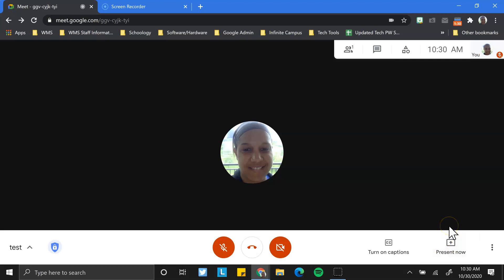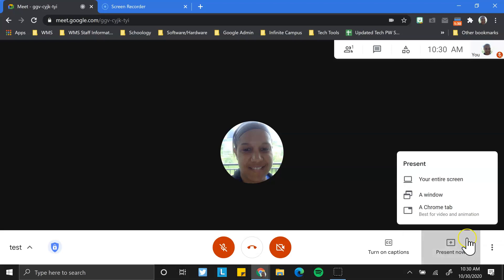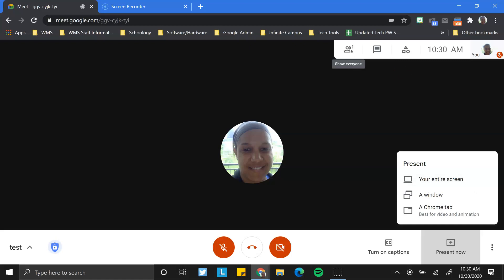When you want to present a document or share the screen with someone during a conference, you would click present now and you have a couple options here. The first one is you can present your entire screen, and this would mean anywhere you navigate on this desktop screen will be visible to the people in the Google Meet.